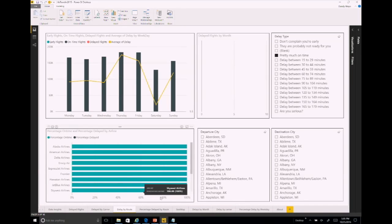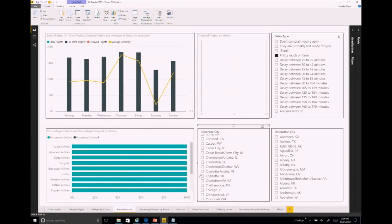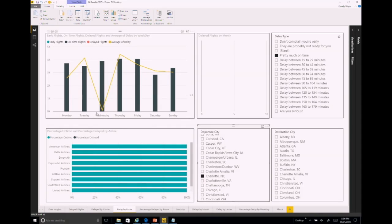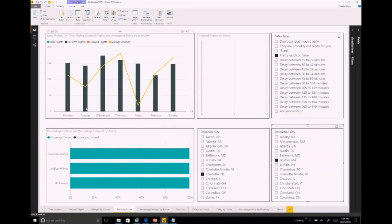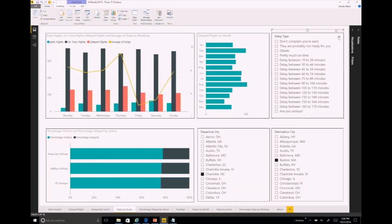I can look at delay by carrier and go through actual delays by airline. I can look at delay by route - give me the delay from Charlotte, North Carolina. Automatically it shows me airlines that fly there. If I want to fly from North Carolina to Boston, I can see which airlines fly, what the average delay is. I can see on-time flights are pretty much on time. What I see is Thursday is not the best day to fly from North Carolina to Boston - you're more likely to be late than any other day.